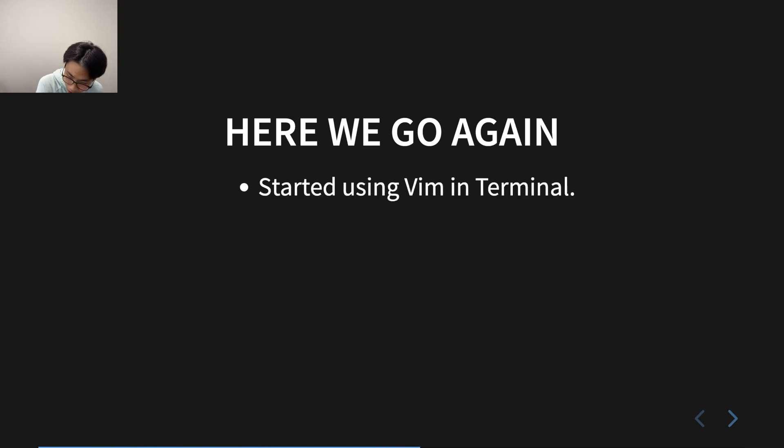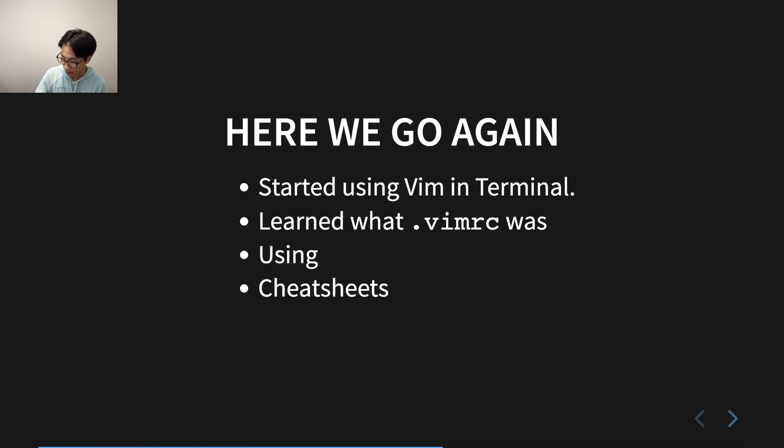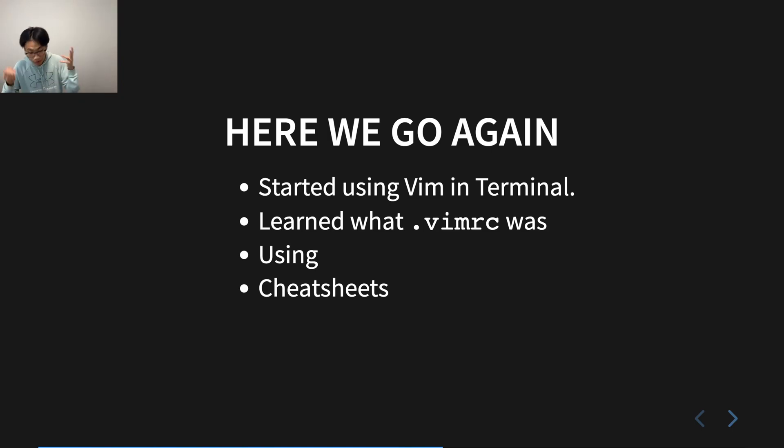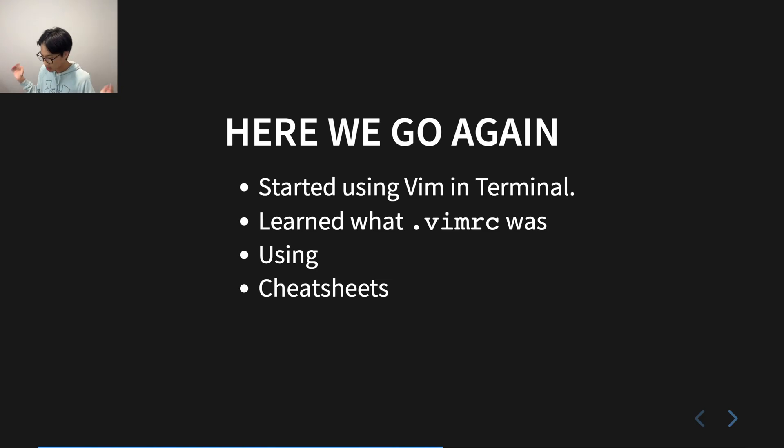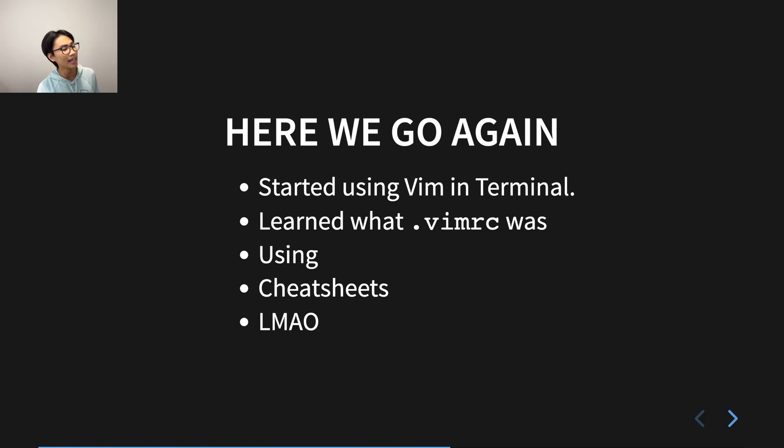So here we go again. I started using Vim in the terminal. I learned what vimrc was, and I was using cheat sheets to help myself, guide myself to know what to do next. For example, how to exit insert mode, what does visual mode mean, what is copying, yanking, pasting, cutting, whatever. I was using cheat sheets for that. And at the end, it was a bit too much. Again, it was too much again. I don't remember what the reason was.